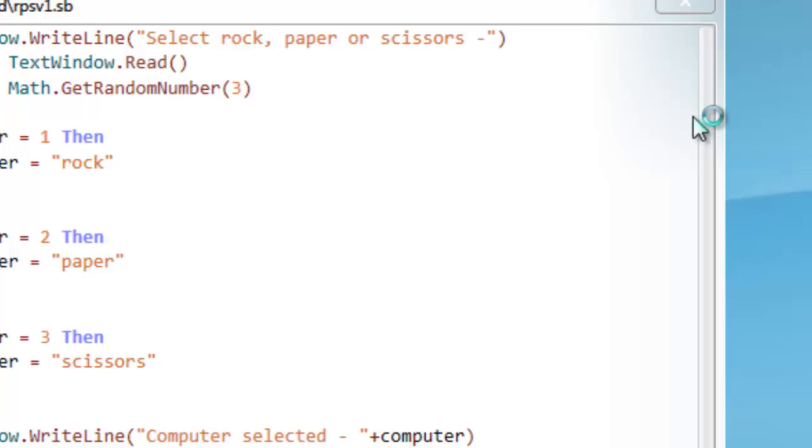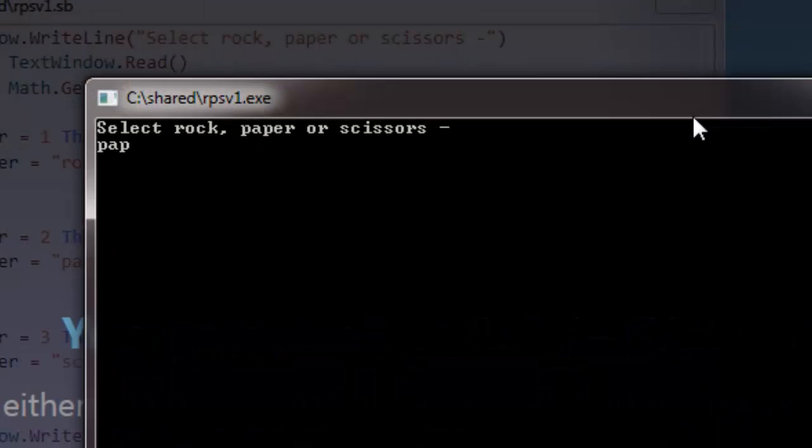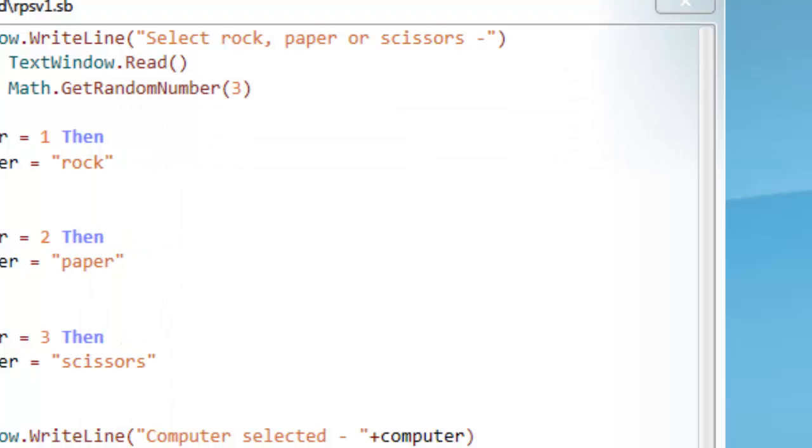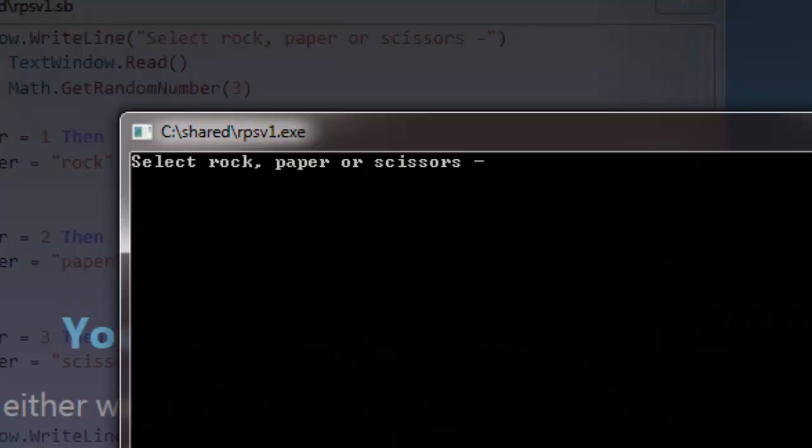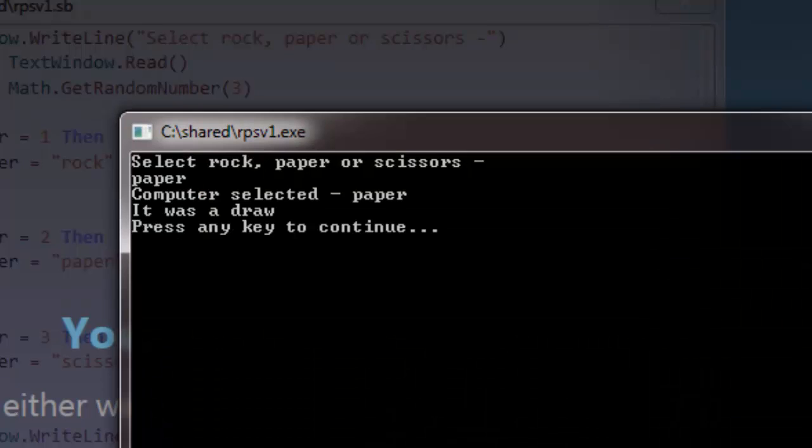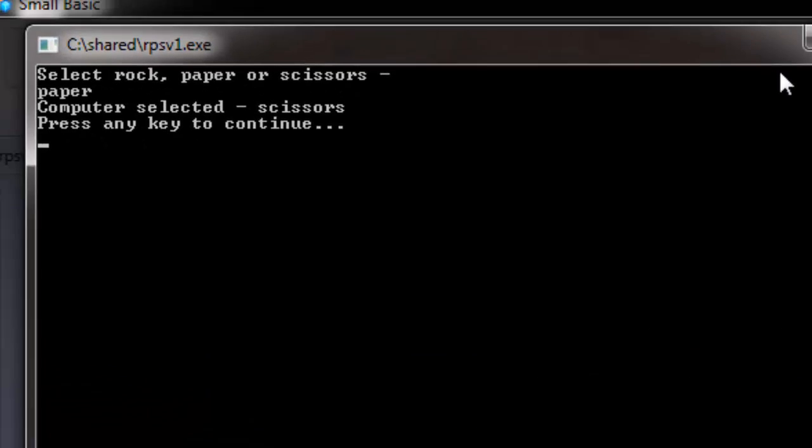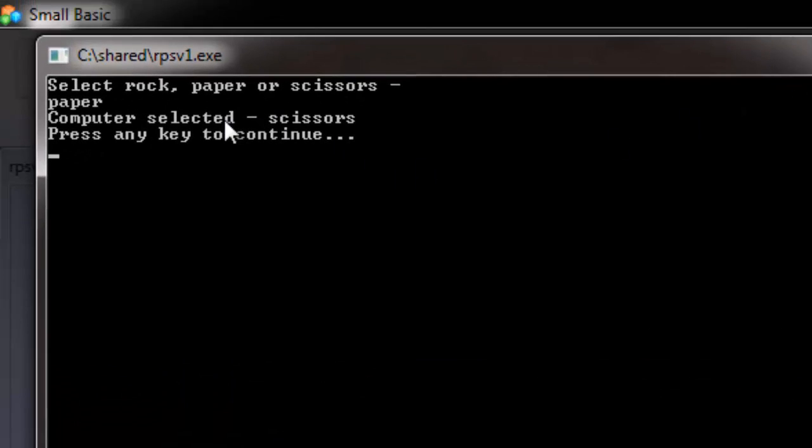If I run it one last time. That was a draw again. I want to show that it's not a draw. Draw again. Paper. And here you go. You see that I selected paper. The computer selected scissors. They're not the same. So nothing was printed out.